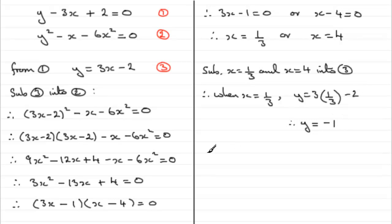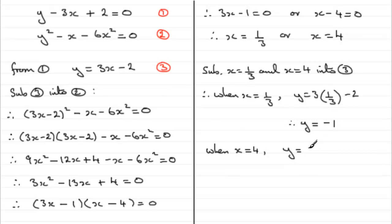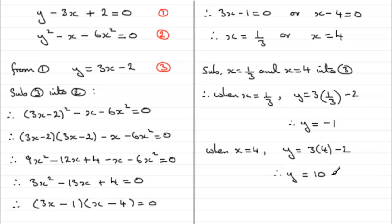And then when x = 4, y is going to equal 3 times 4 minus 2. 12 minus 2 is 10, so we therefore have y = 10. So we have our two answers: (1/3, -1) and (4, 10).